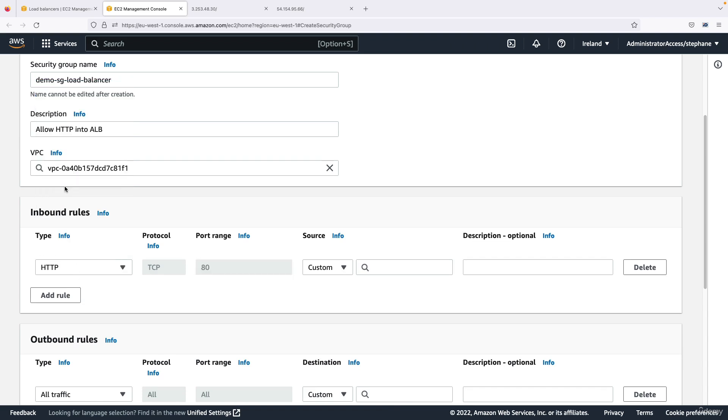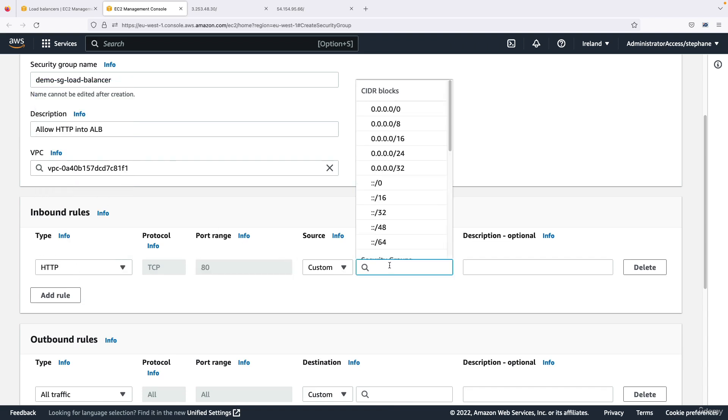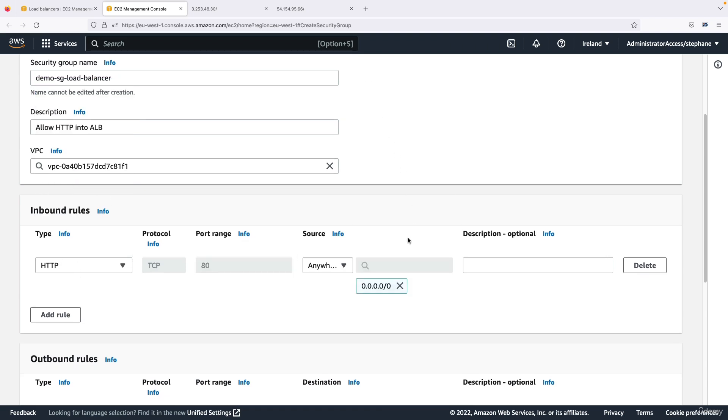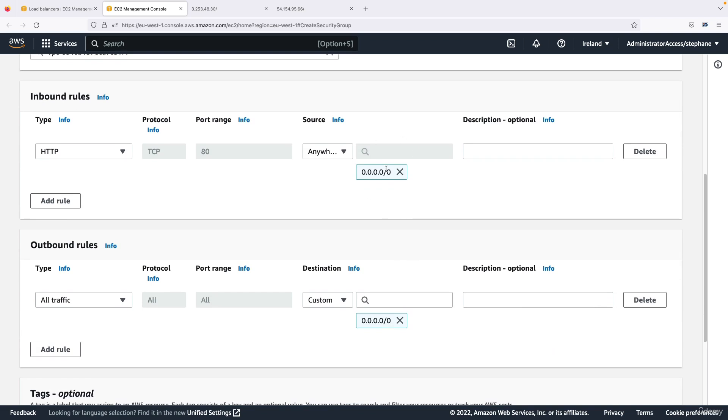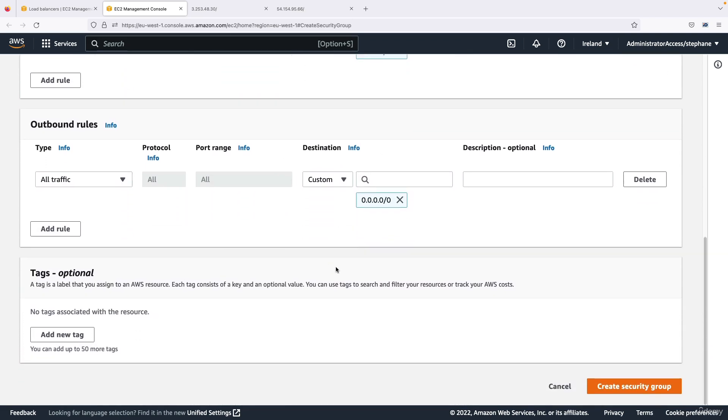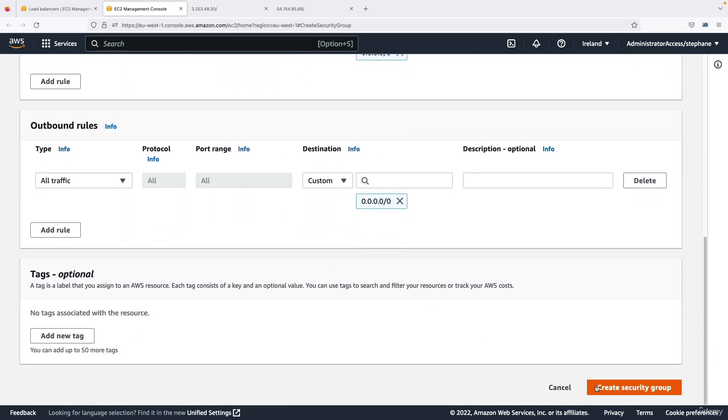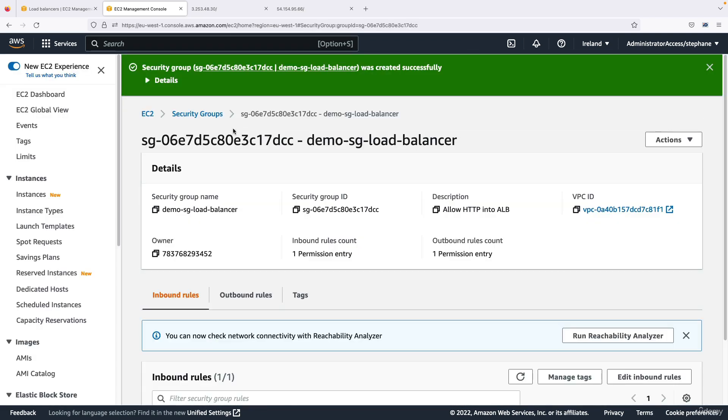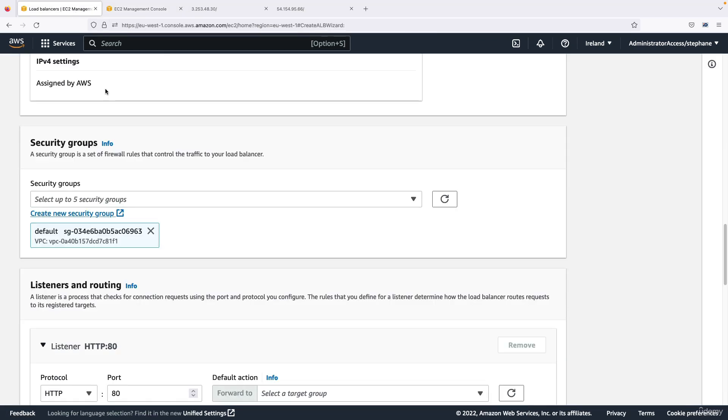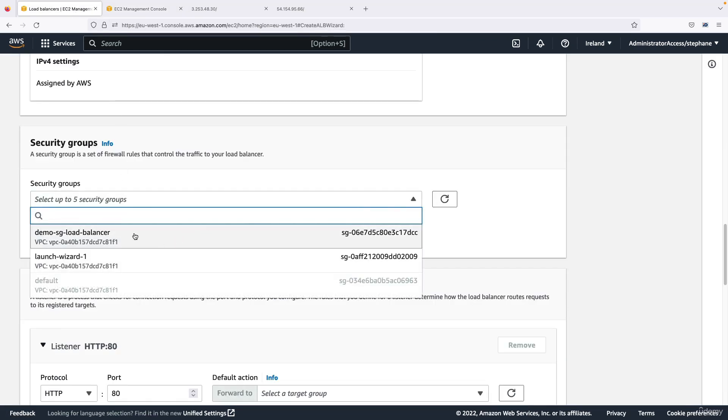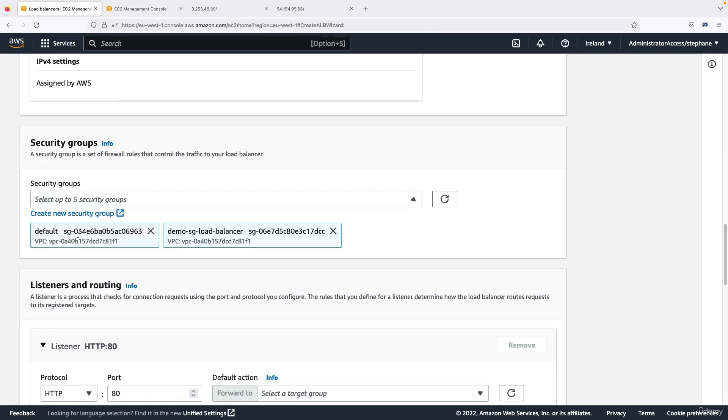Okay, and the outbound rules are fine. Let's create this security group. So it is now created and I can go back in here, refresh this page.